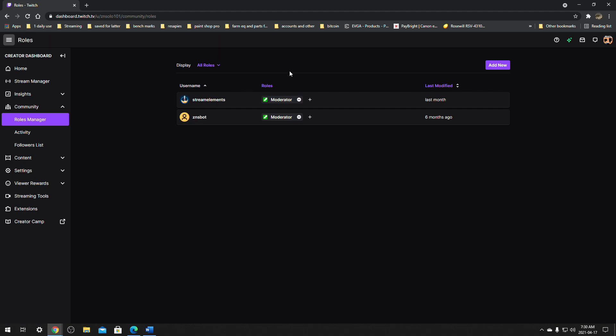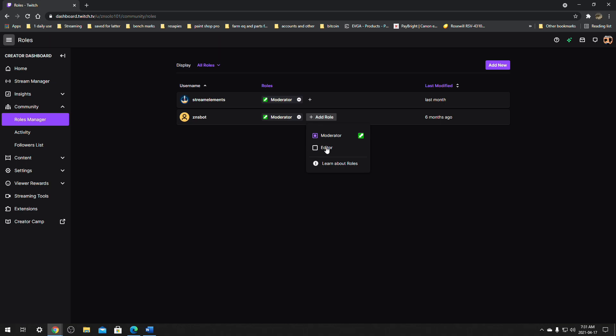Here you're going to find a list of everybody that you have modded on your channel, minus the supermod. If you make somebody a supermod just in Stream Elements, they will not show up here, but they will be able to use all the bot commands like give points and stuff like that. From here, you're going to see a little plus button beside the person. Find the person you want to give the role to, click on the plus button, and right here it's going to have the editor option. If they need to download clips and videos, this is actually the only way they can do that without using a third-party program.